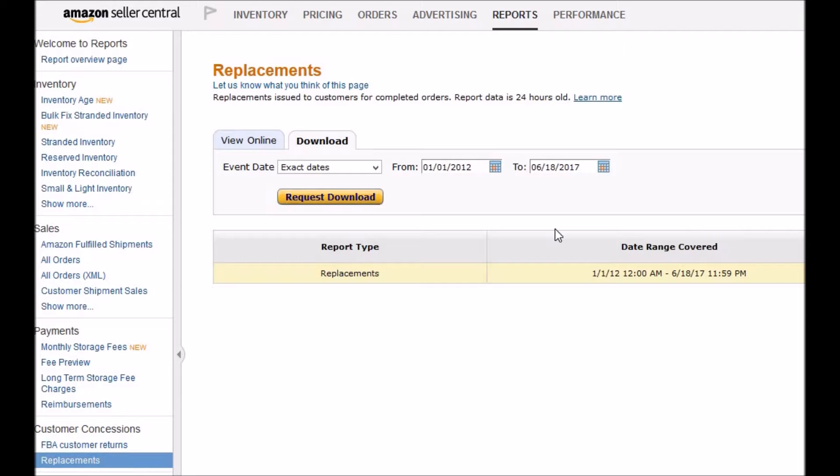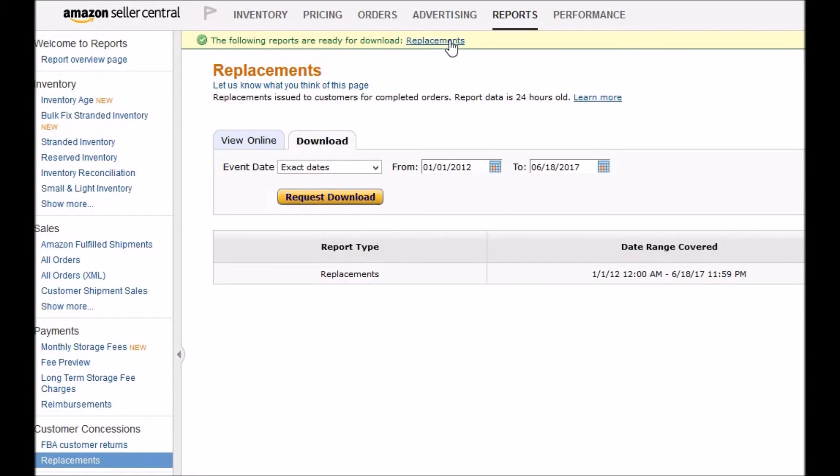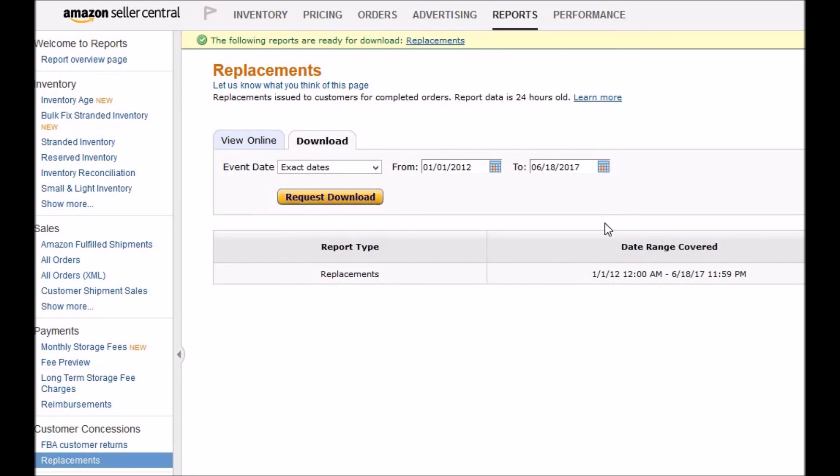So don't worry about that. If you don't have it, just don't upload it to my system. And if you don't have it, it's not going to affect the calculation. Click on Replacements, here we go. Okay, that's it.